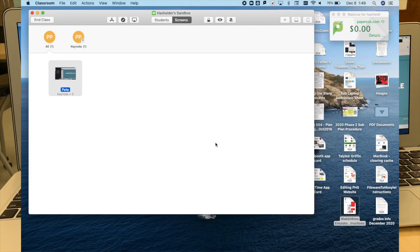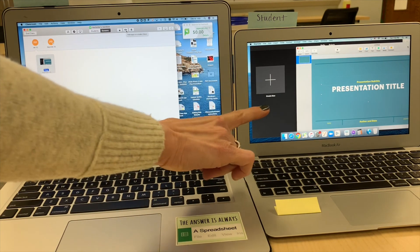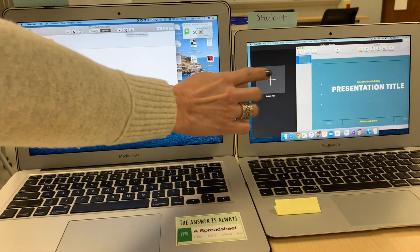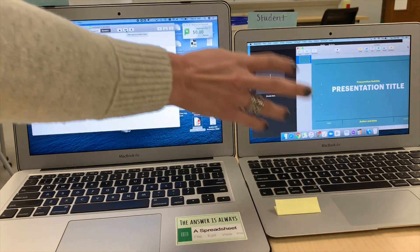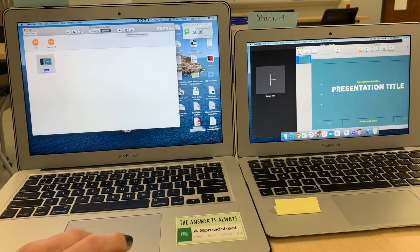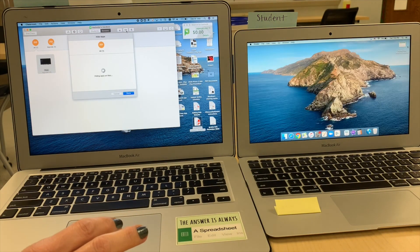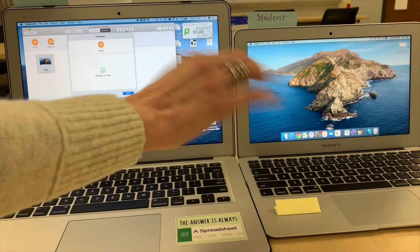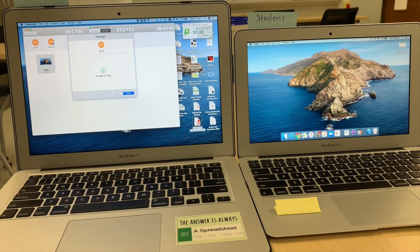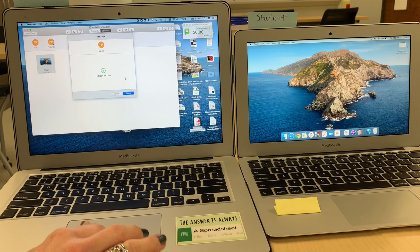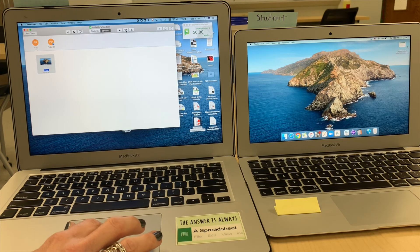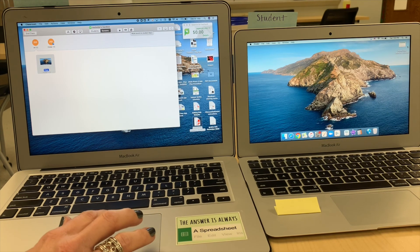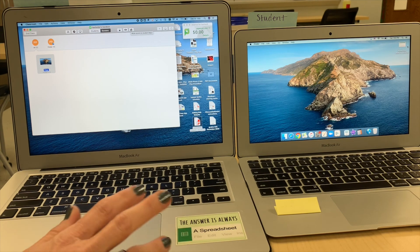I'm going to demonstrate what the hide apps button — the little eyeball — does. This student has iMovie, Keynote, and Safari all open on their device. If I click hide apps, all of those apps will just fade away and show their desktop. Another good way of just getting their attention. You can also mute a student's laptop as an attention getter.